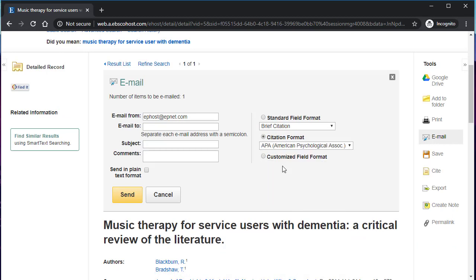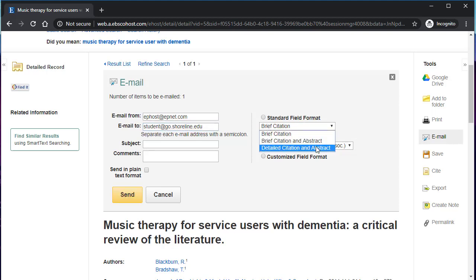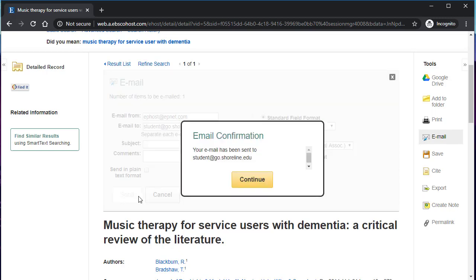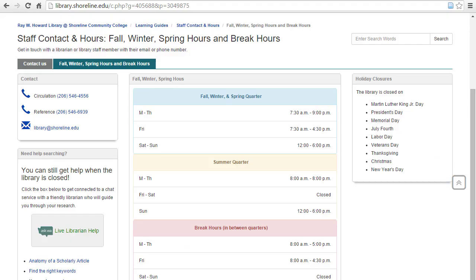If you email the article to yourself, note that Academic Search Complete will send you a citation in either APA, MLA, or the Chicago citation format. If you have questions or would like a librarian to help you research your topic with Academic Search Complete, stop in during our hours or connect with a librarian through our 24-hour chat service!